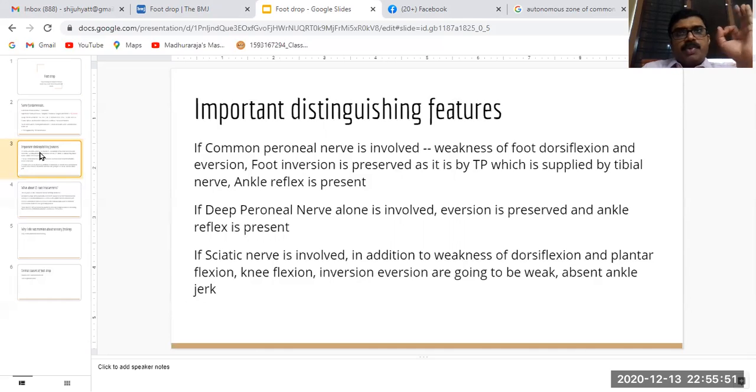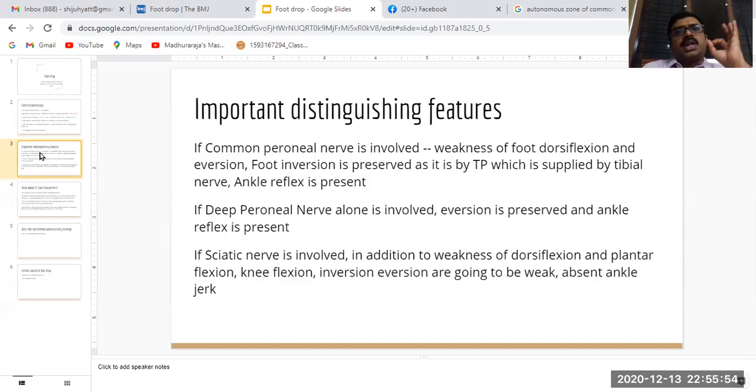If the deep peroneal nerve alone is involved, eversion is preserved as well as the ankle jerk.